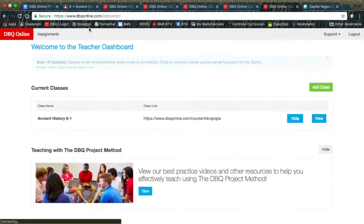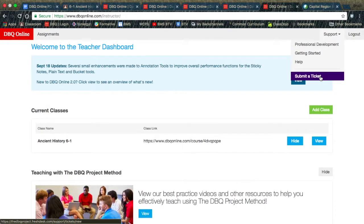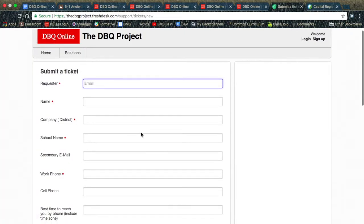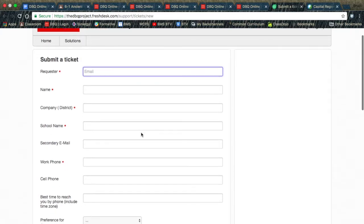The last option under Support is to Submit a Ticket. If you wish to submit a ticket, you can send information to the DBQ Online Support Desk.